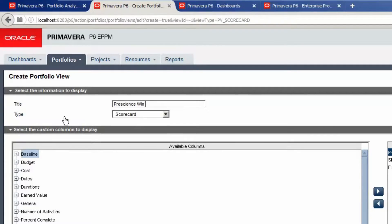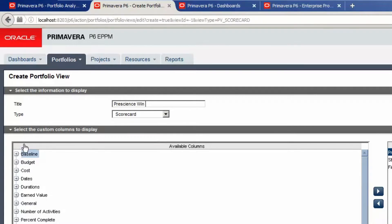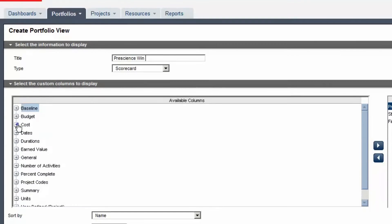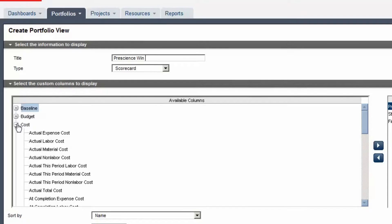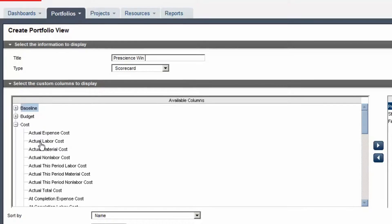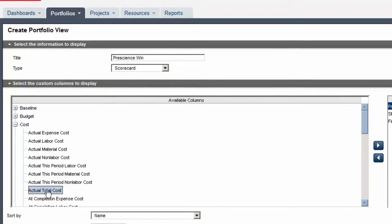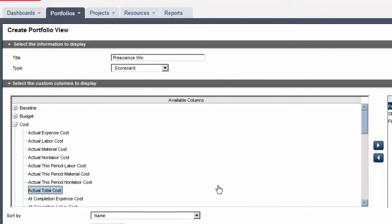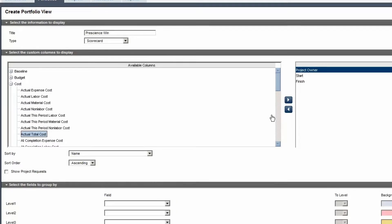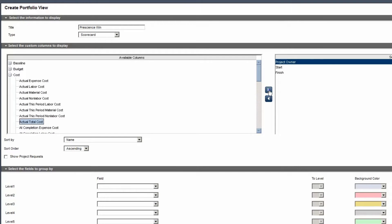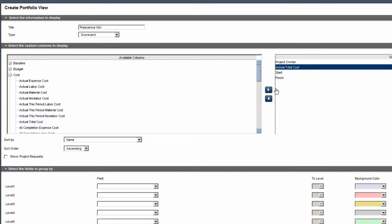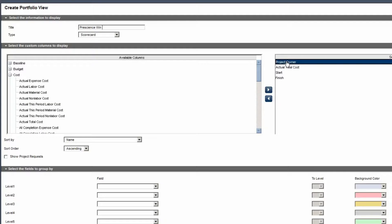Select Data Columns to include in the scorecard. Actual Total Cost is selected. Move the value to the Selected Columns pane. Click on Unwanted Columns in the Selected pane. Remove the Unwanted column.